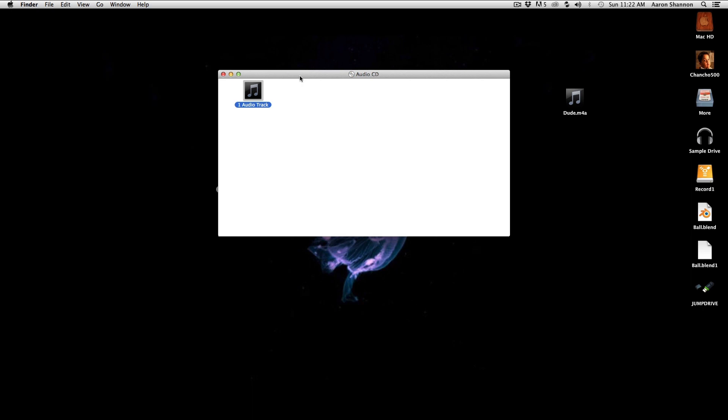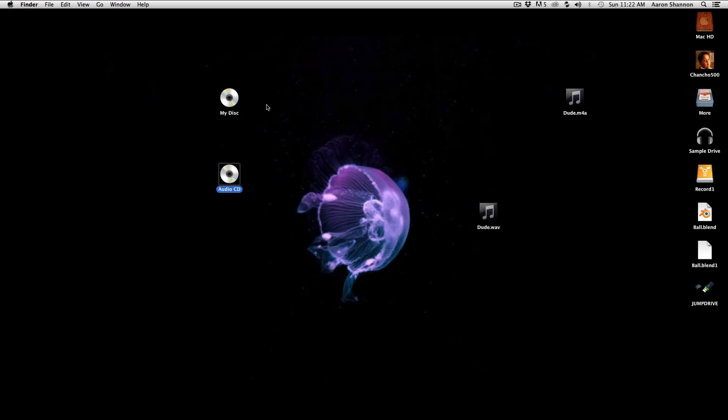And so there you have it. You have a CD, which can be played on any CD player, and the logic file in the data section of the CD, so you can give it to anybody. And that's it for this tutorial.